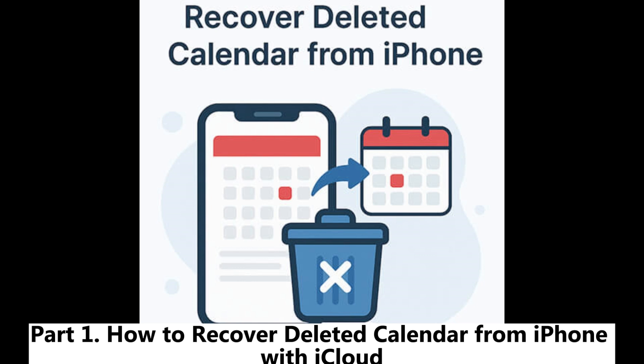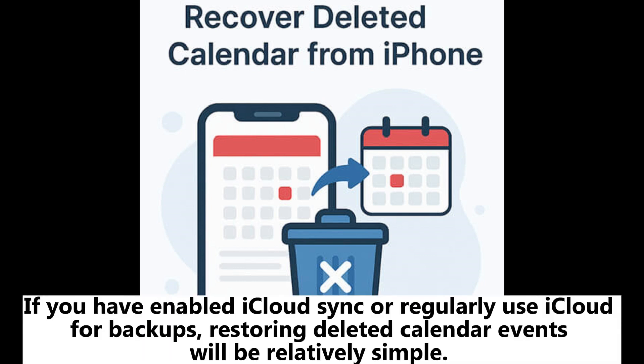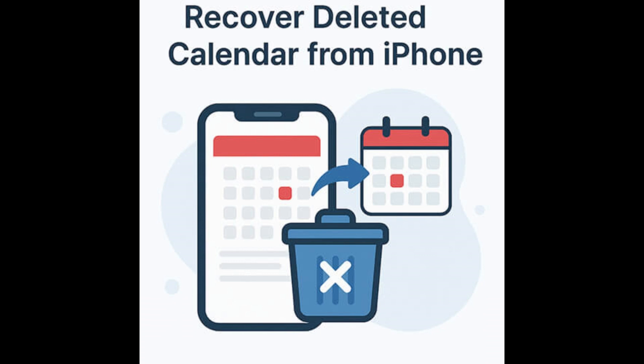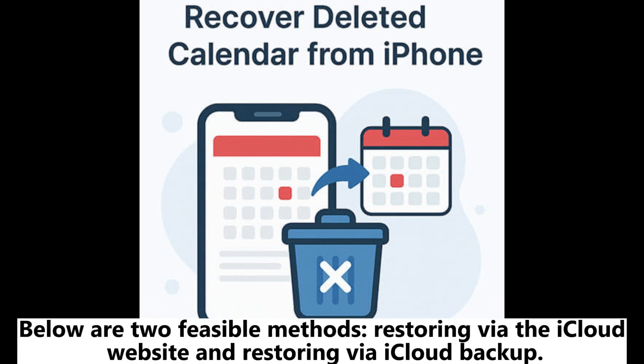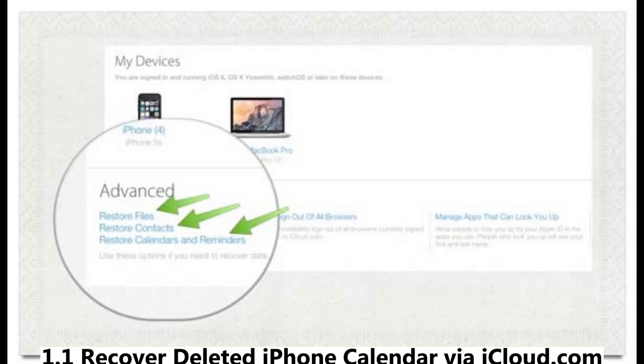Part 1. How to recover deleted calendar from iPhone with iCloud. If you have enabled iCloud Sync or regularly use iCloud for backups, restoring deleted calendar events will be relatively simple. Below are two feasible methods: restoring via the iCloud website and restoring via iCloud backup.